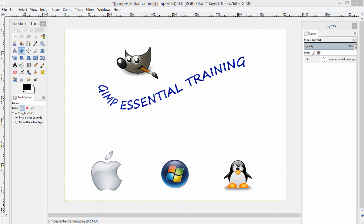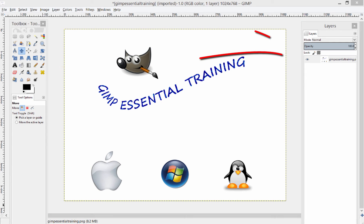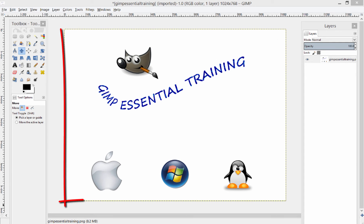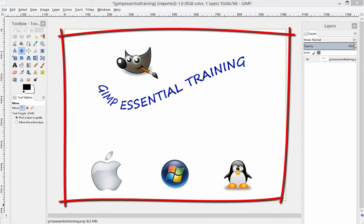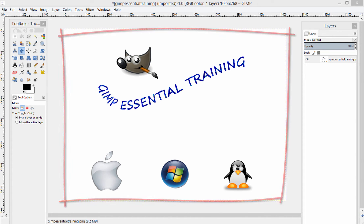When you first open GIMP, your workspace should look a lot like mine. The toolbox is on the left, the layers are on the right, and the center should either have your image or it should be blank.